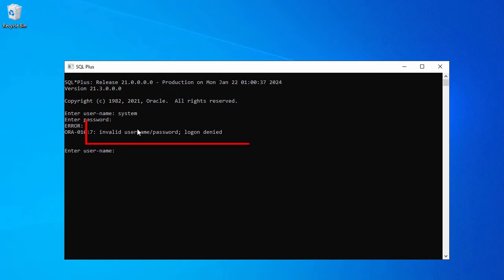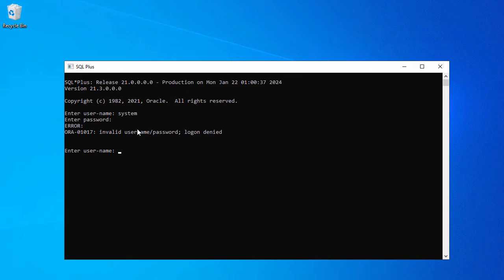We are getting the error invalid username and password. This way at least we can verify our Oracle database is up and running and it is trying to log into our Oracle database using system user, but because of the invalid password we get the login denied error.